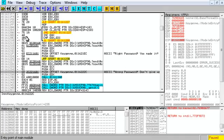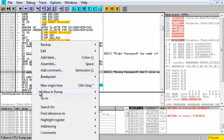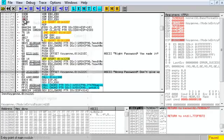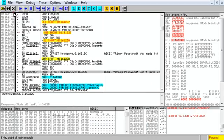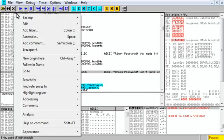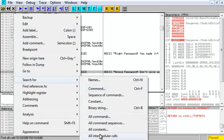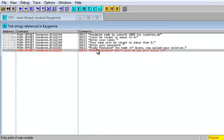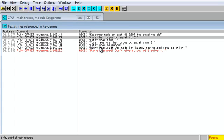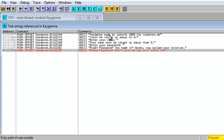Right off the bat, what most people usually do is right-click, search for — you can't see it, but — search for all referenced text strings. As you can see, you can see all the text strings. This is okay, it's not always reliable; there might not be a text string.